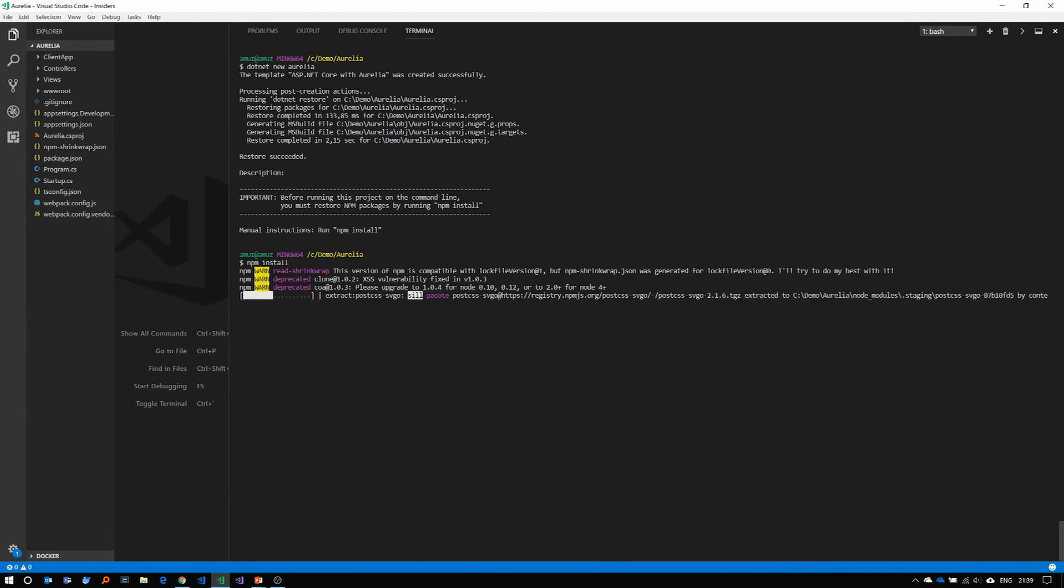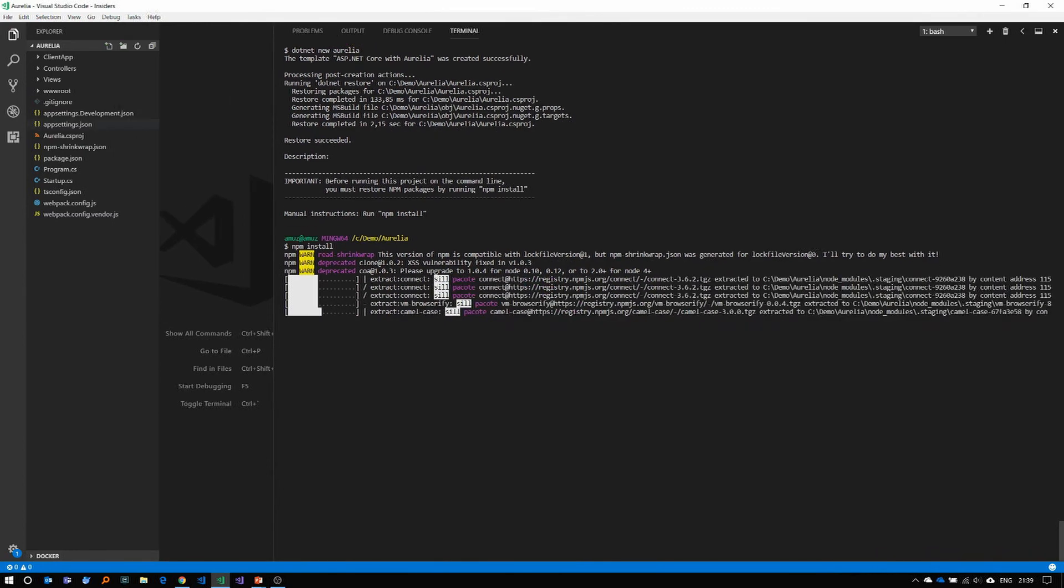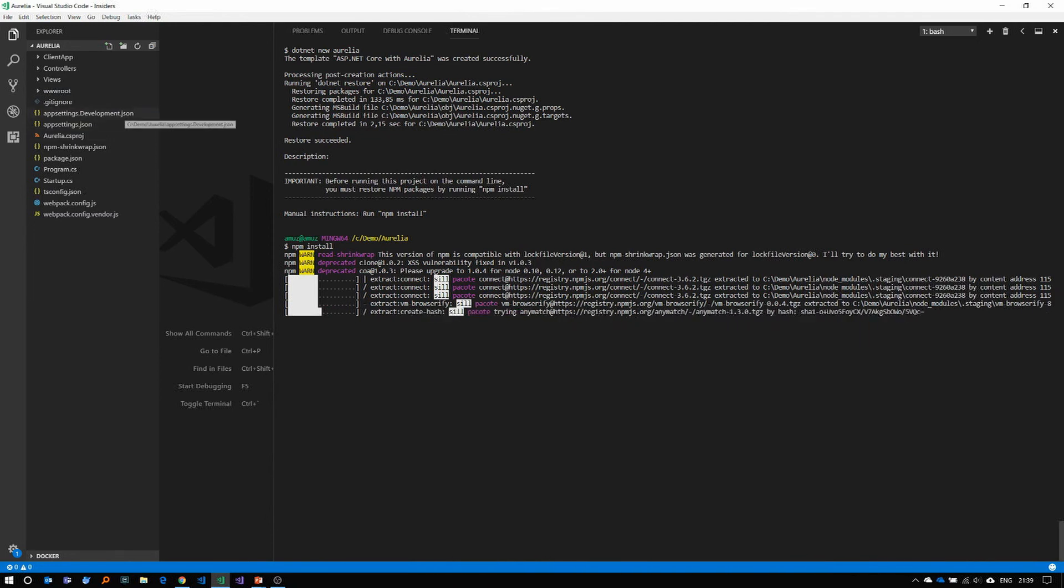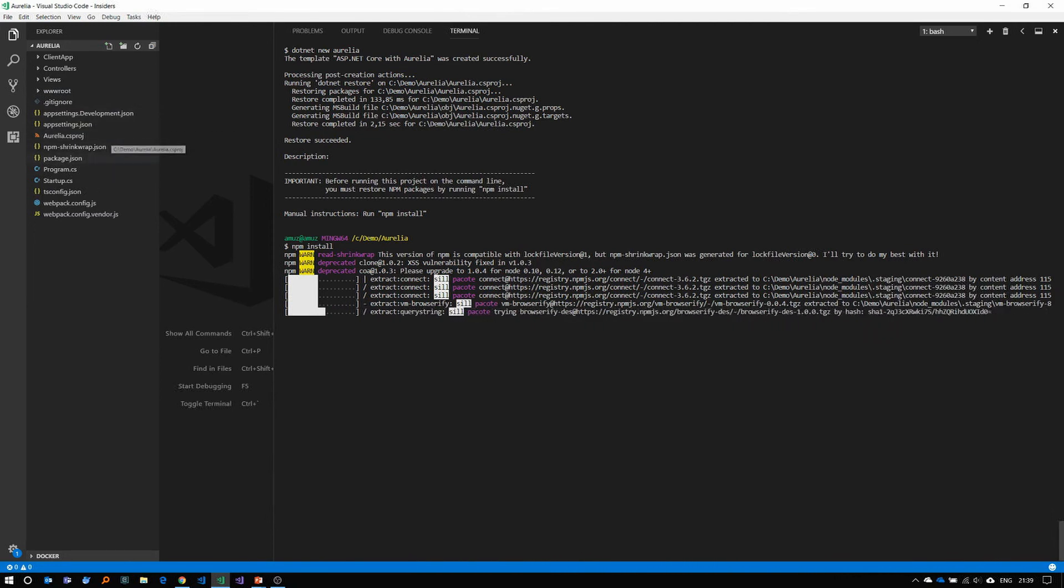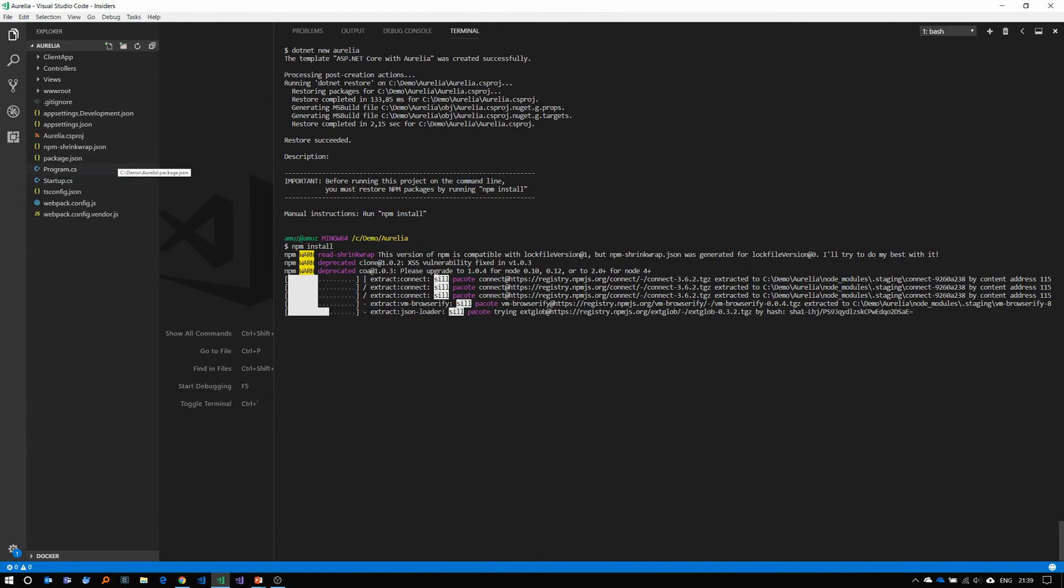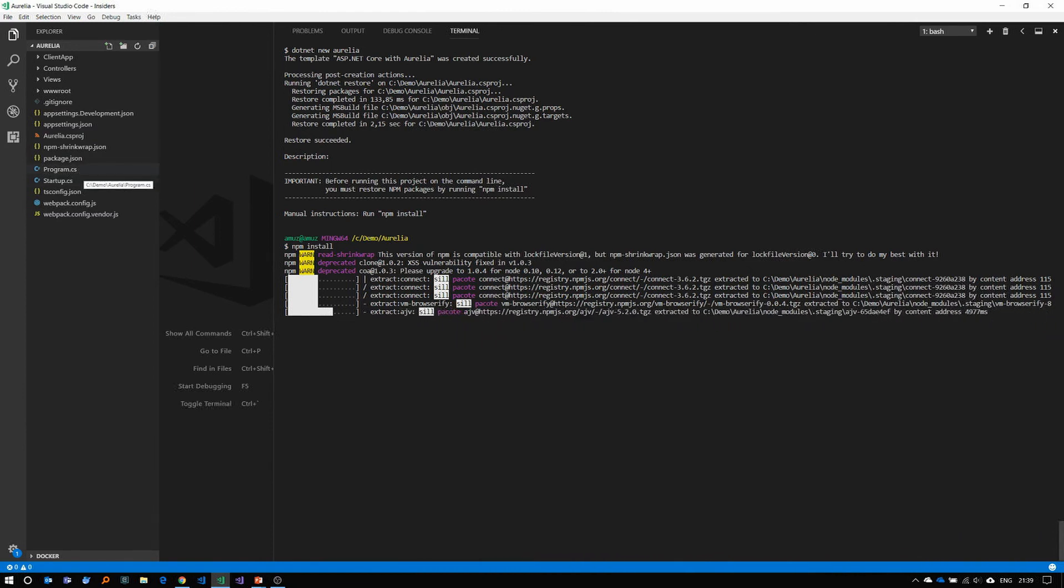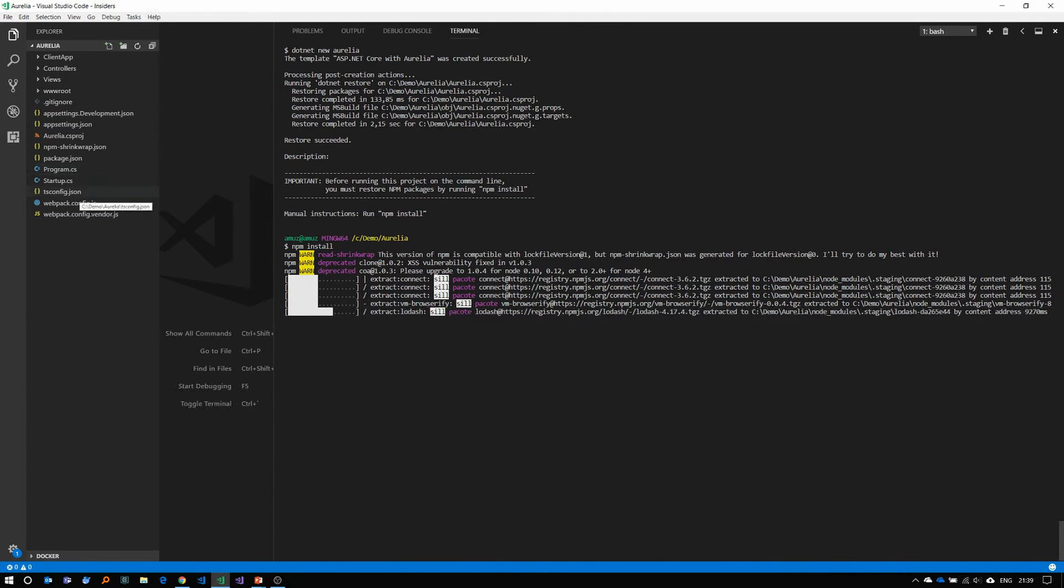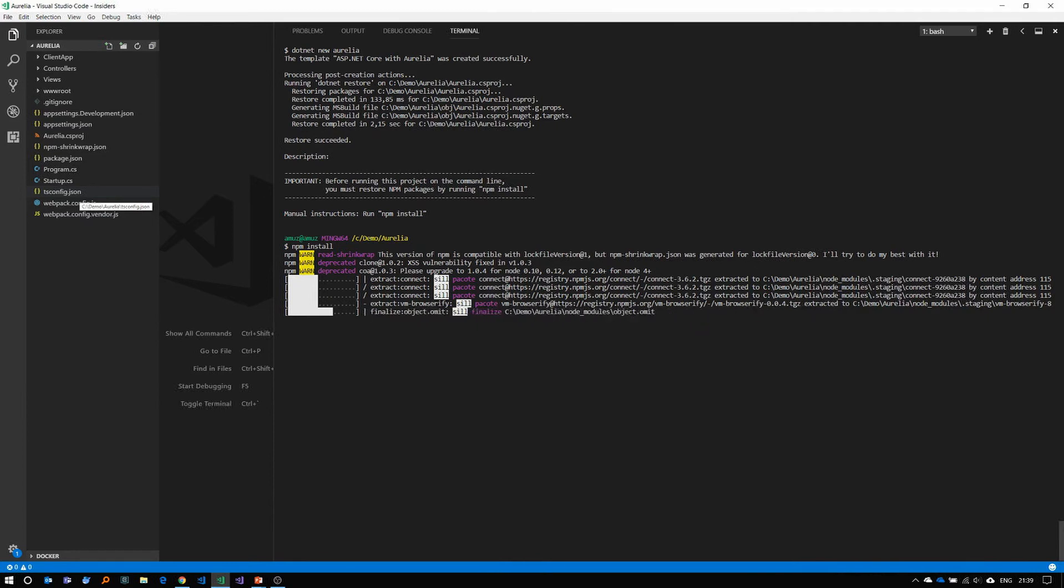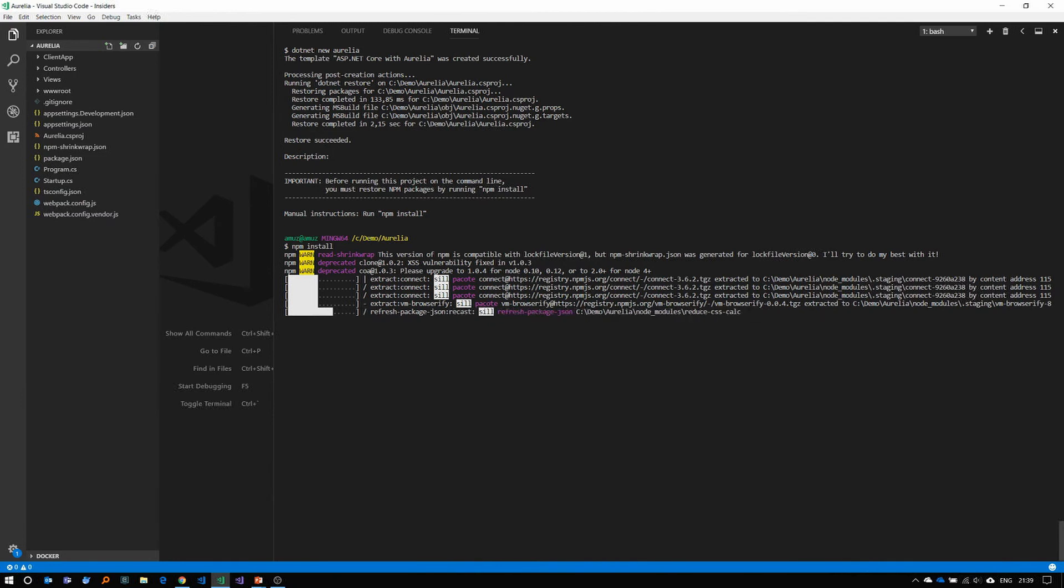So as you can see on the left here in my solution explorer that we have all the app settings, the CS project file, the package JSON for the packages as well as program.cs and startup.cs that the normal ASP.NET Core uses. It's using TypeScript as its language. So you have a TS config as well, as well as the Webpack config files for the app as well as the vendor.